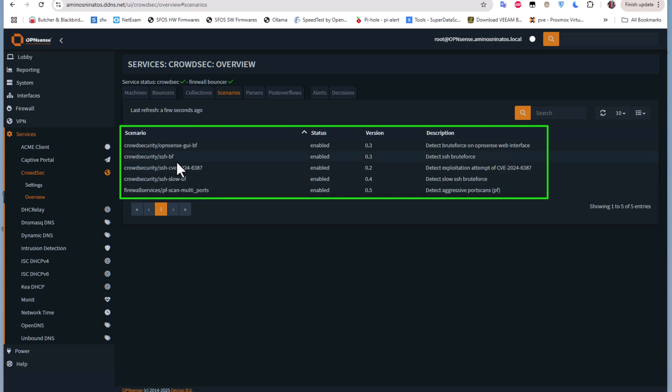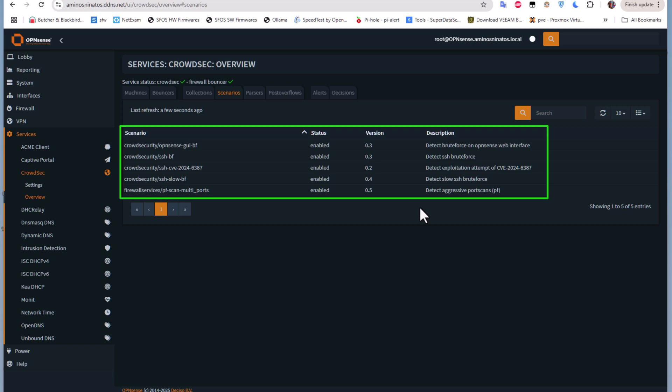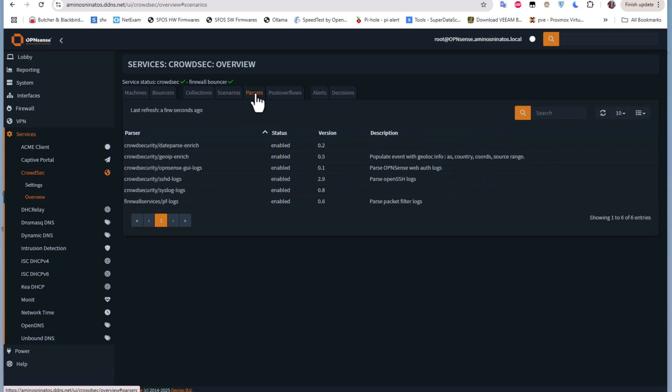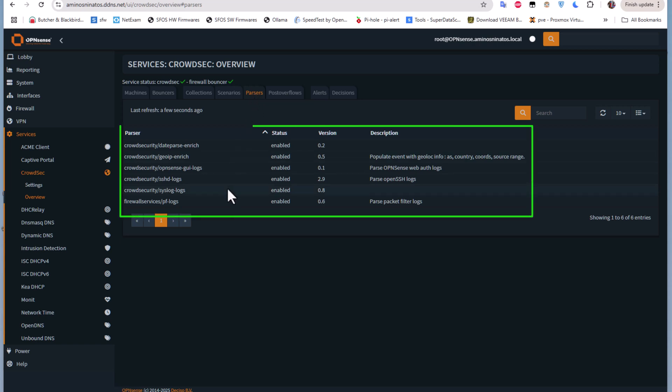We also have some Scenarios that are enabled by default. For example, you can see the description of each scenario. The first one detects brute force on OPNsense web interface, the second one detects SSH brute force, the third one detects exploitation attempts, and there are other scenarios. We also have Parsers, which are files that contain IP addresses that we have to block.